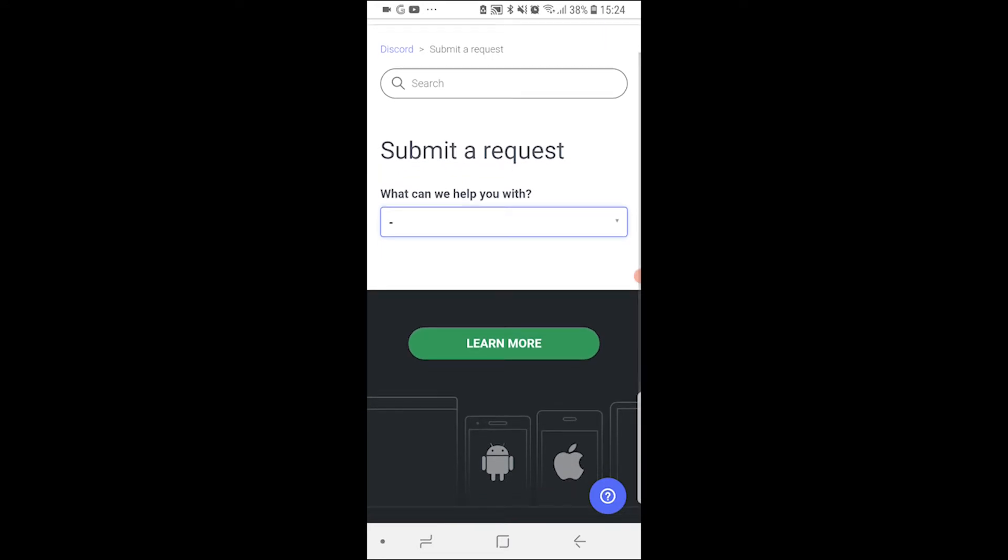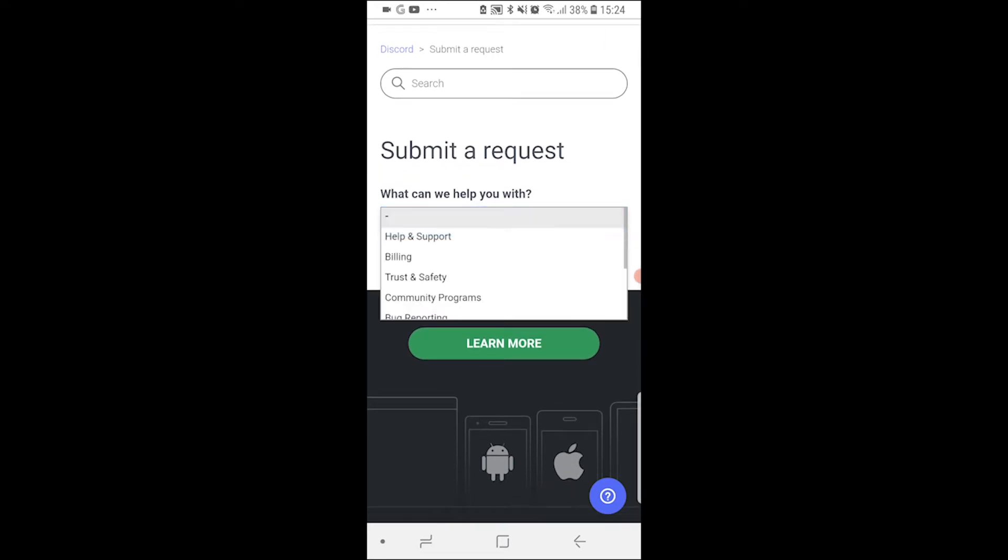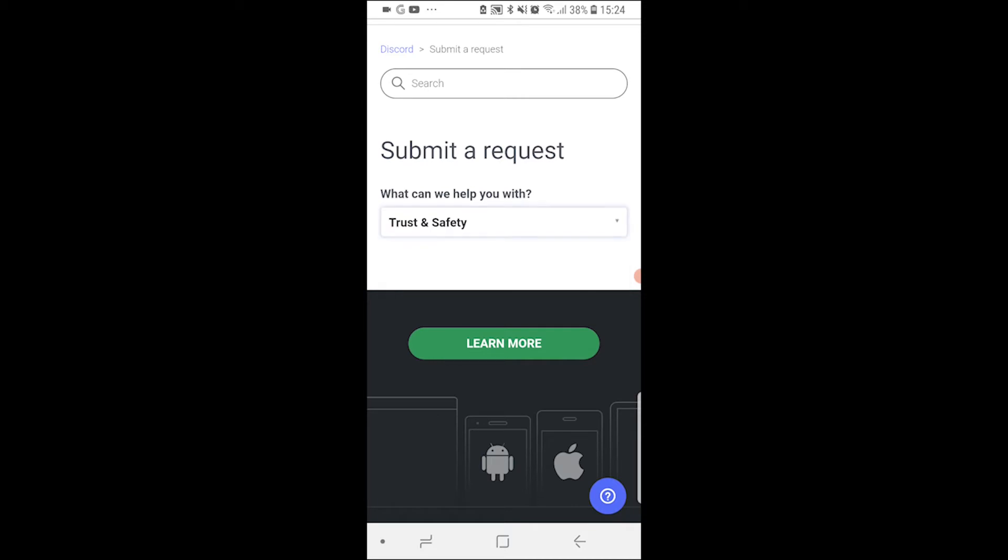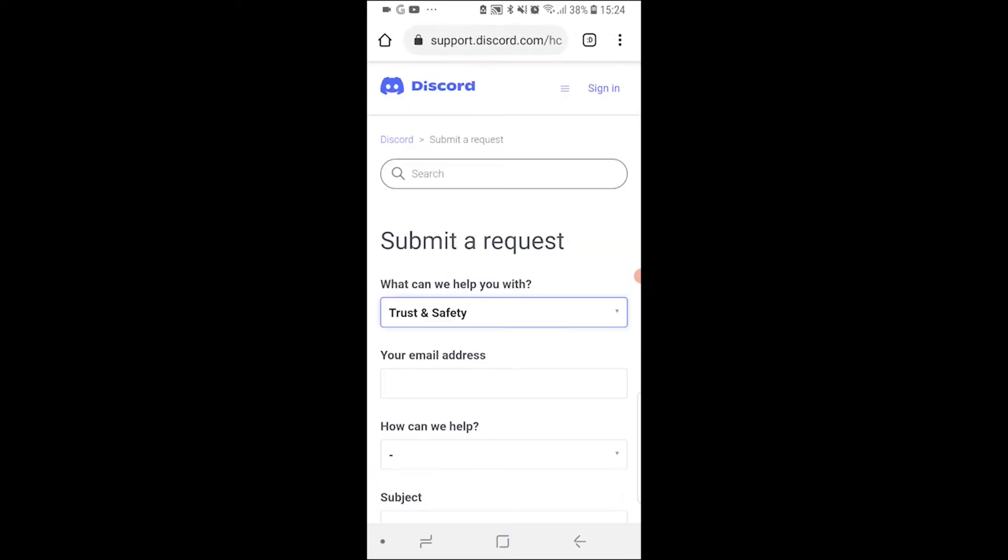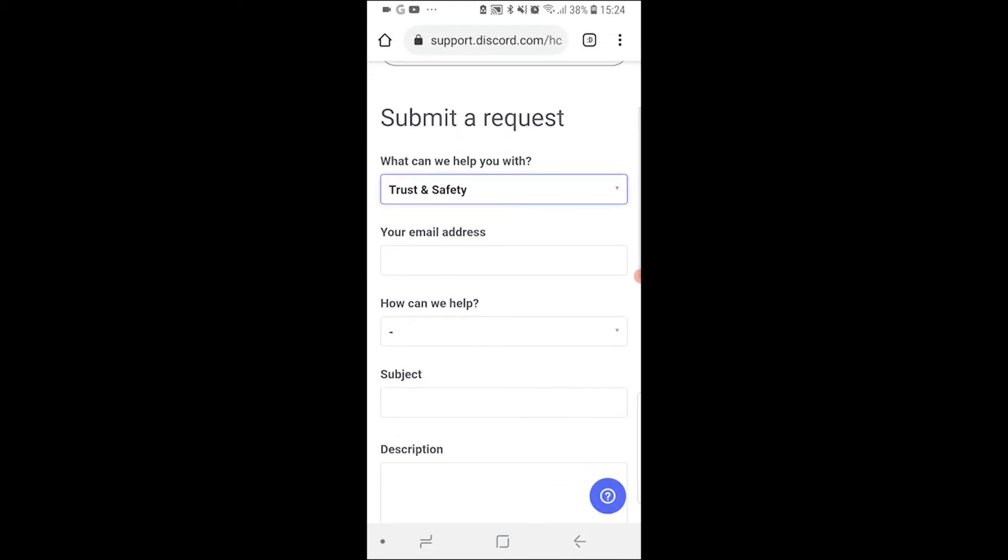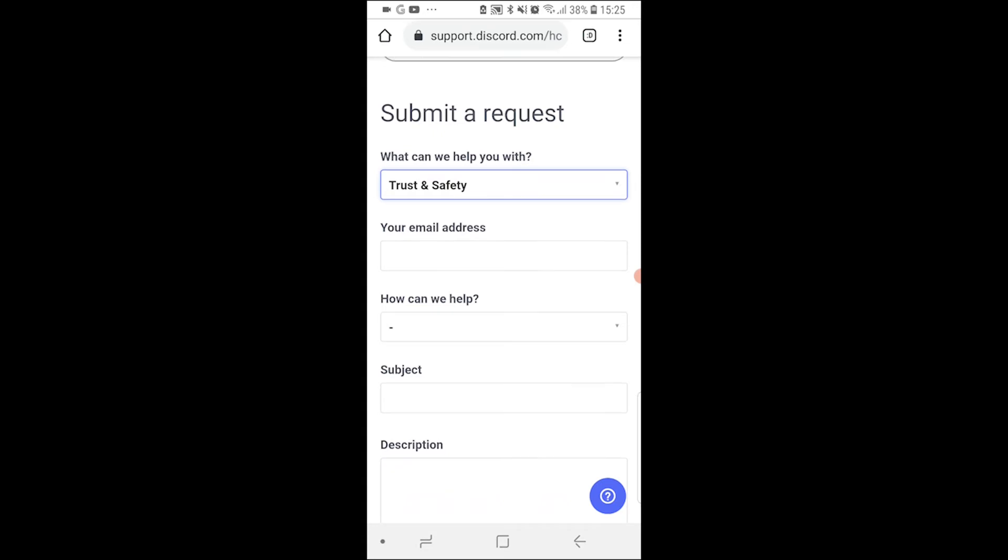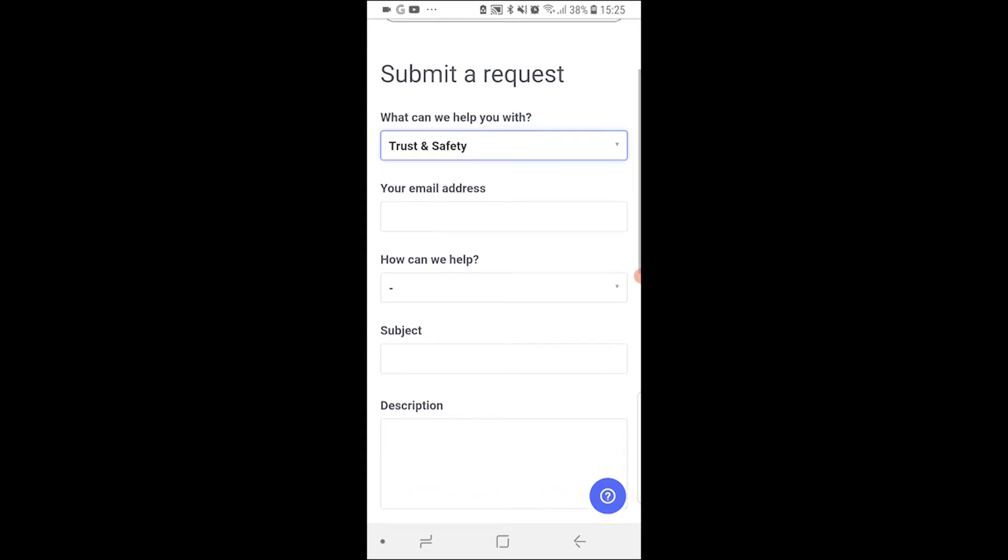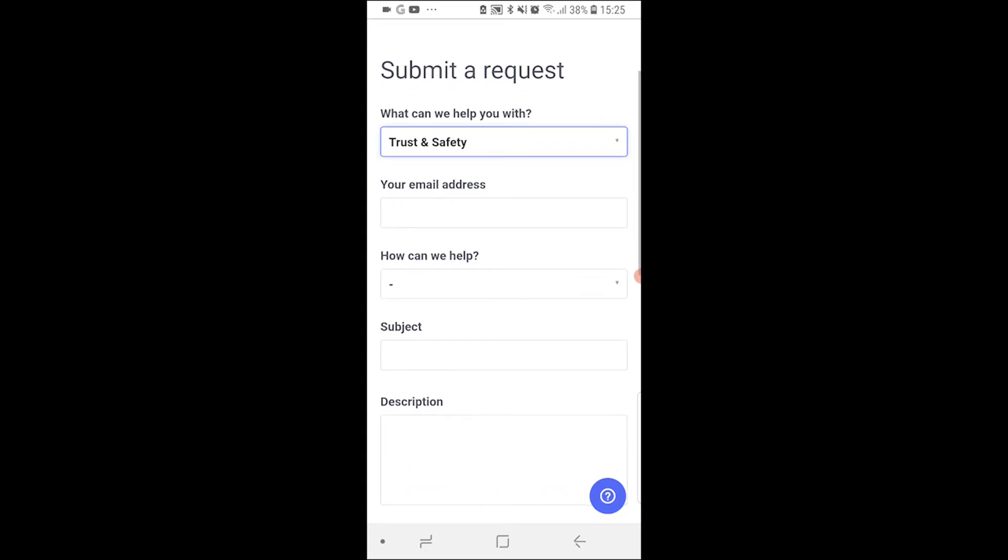Now what you want to do is click on this box here that says what can we help you with, and then click on Trust and Safety. Once you've done that it will redirect you to this window and you can go ahead and enter in your email address. Now make sure your email address is linked to your Discord account. It's going to speed up the whole process.